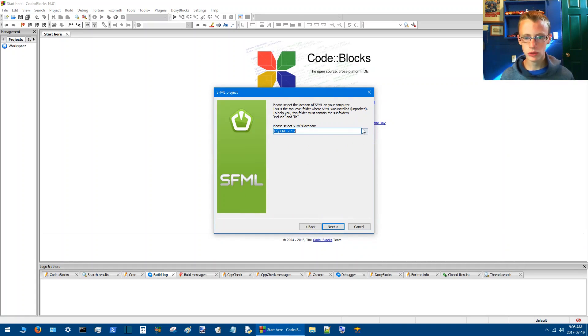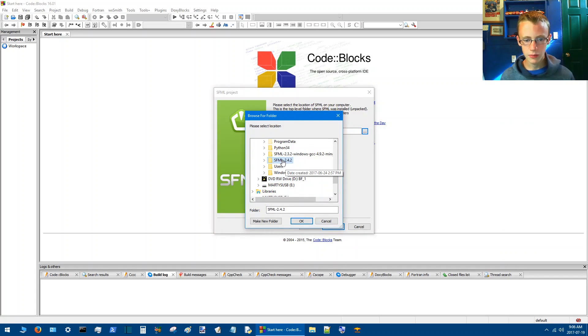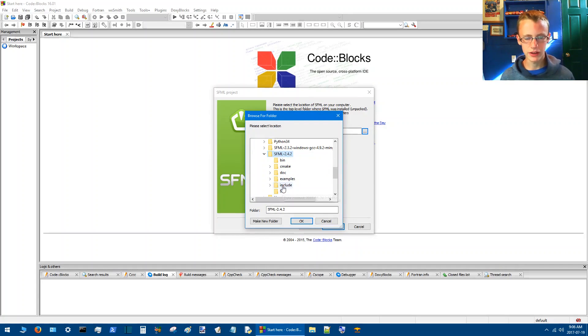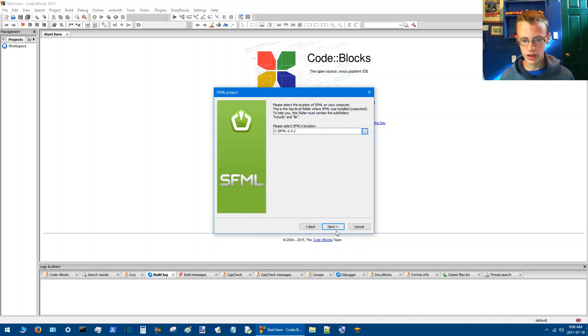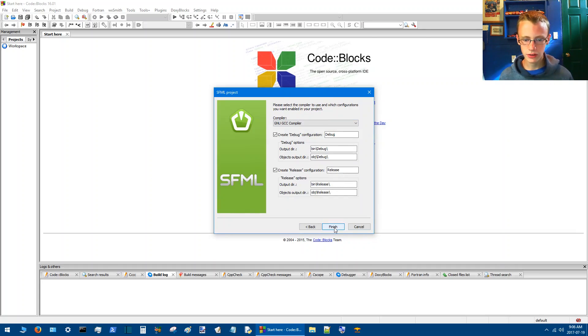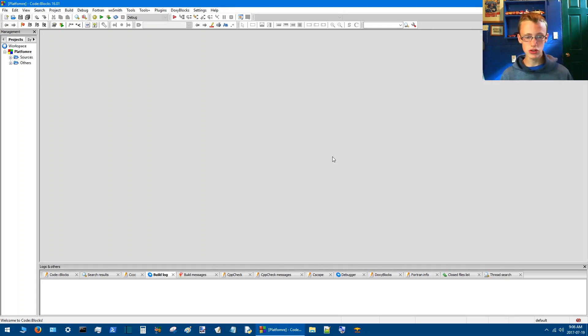Then browse for where you have your SFML library located. Then basically, click on the folder that has the subfolders Lib and Include. Click okay when you're finished. Click Next. Basically, I have all these settings set as the default. Click Finish. And you are good to go.